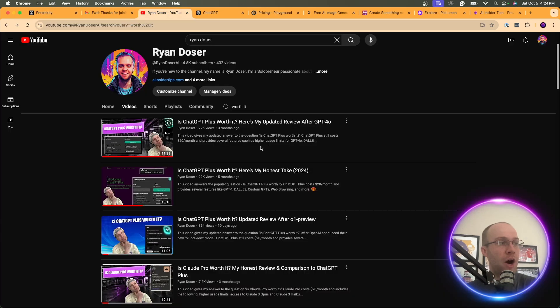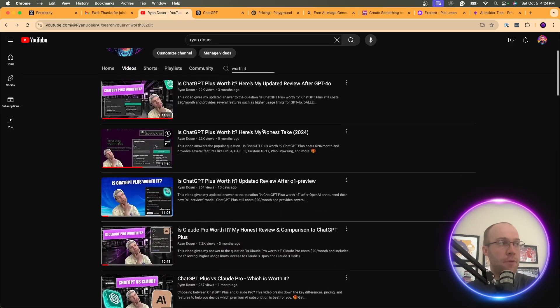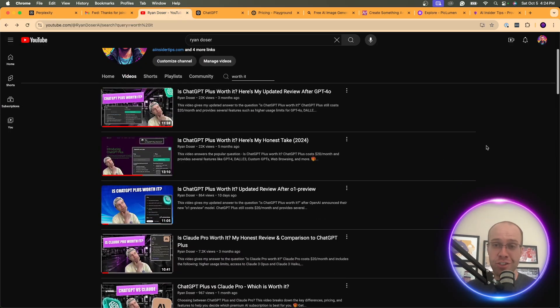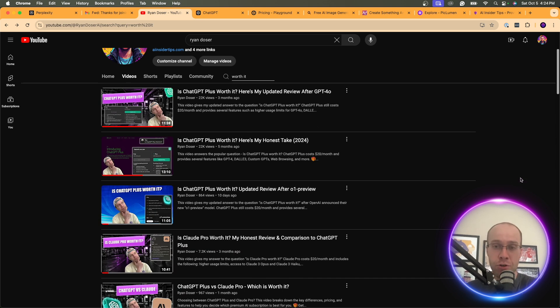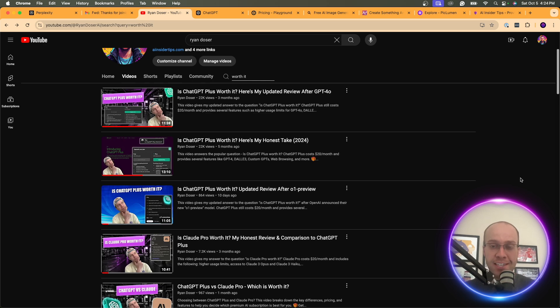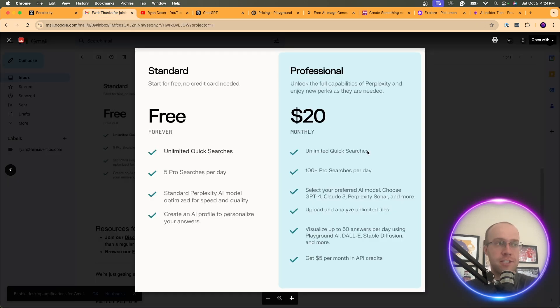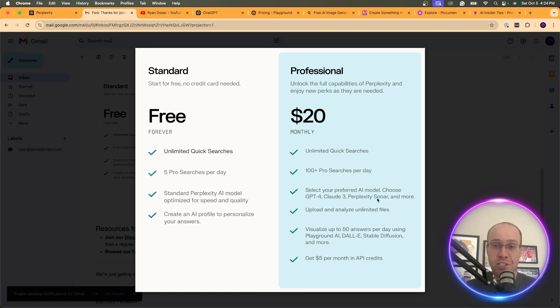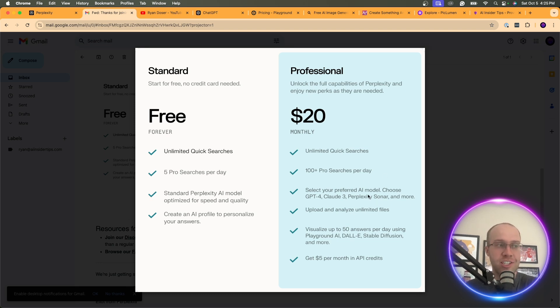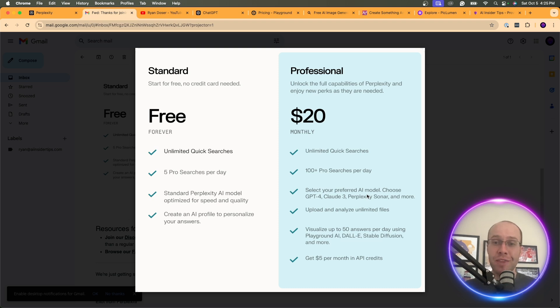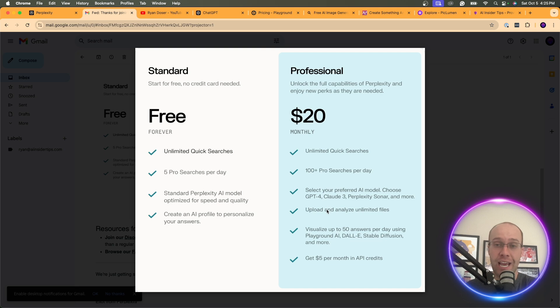I have other videos on my YouTube channel, diving more into chat GPT plus and clawed pro. I'll leave links to all of these in the video description below. If you're on the fence about which premium AI tool you should invest in, that is my two cents. I just think if I look at all of these features again, you already get access to GPT 4.0, clawed 3.5 Sonic, clawed 3 Opus. You get access to a lot of these models for free, even without the premium versions of chat GPT or clawed. You can also upload and analyze files in chat GPT or clawed for free.